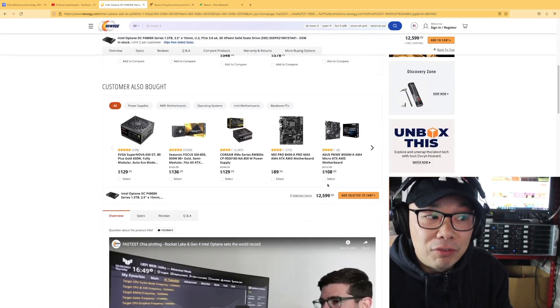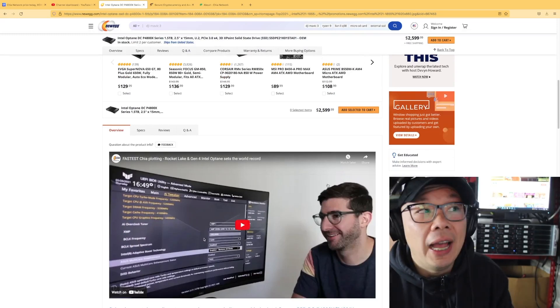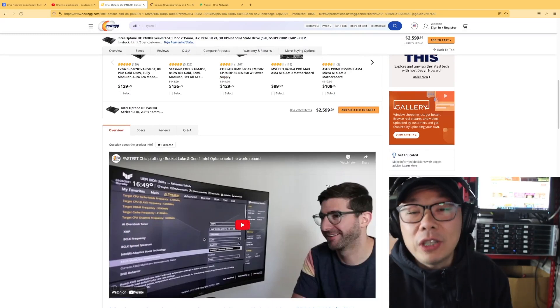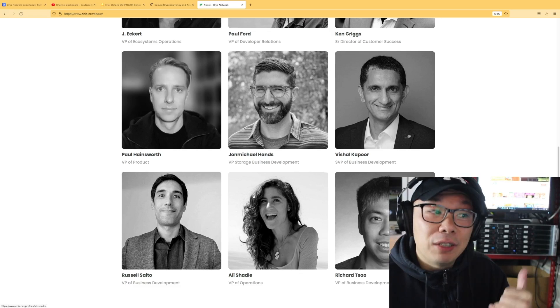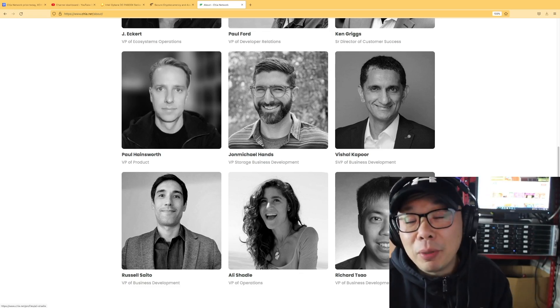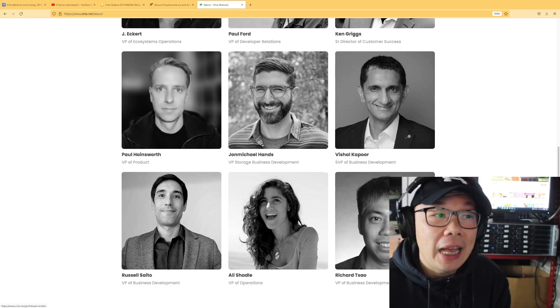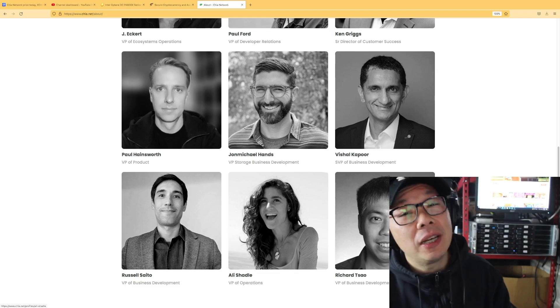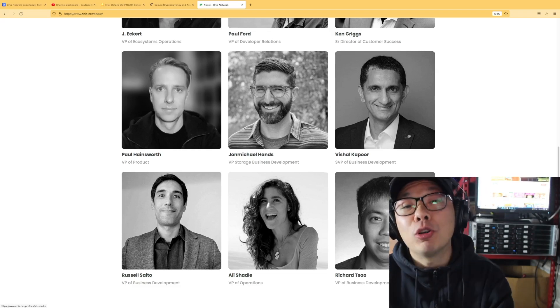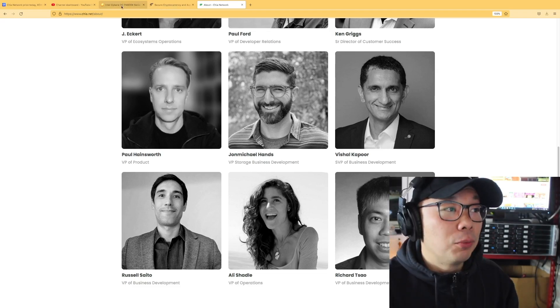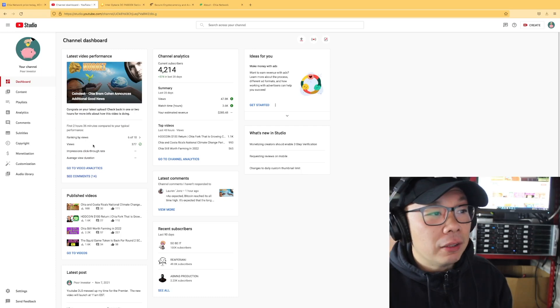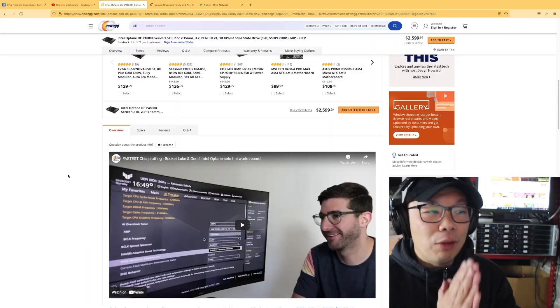The link is from no other than JM Storage, and if you don't know who JM Storage is, John Michael Hans, he is the VP of Storage Business Development for Chia, and he has a history with Intel because that's where he came from before joining the Chia team.